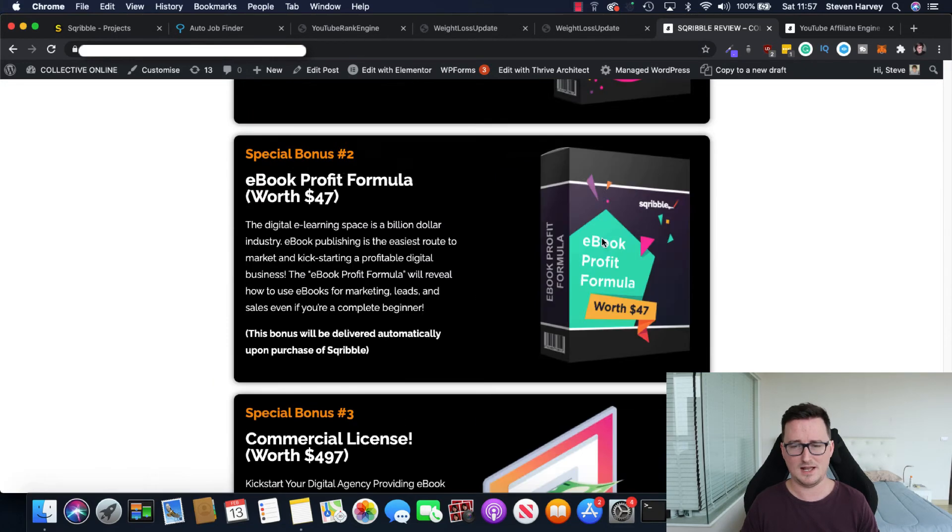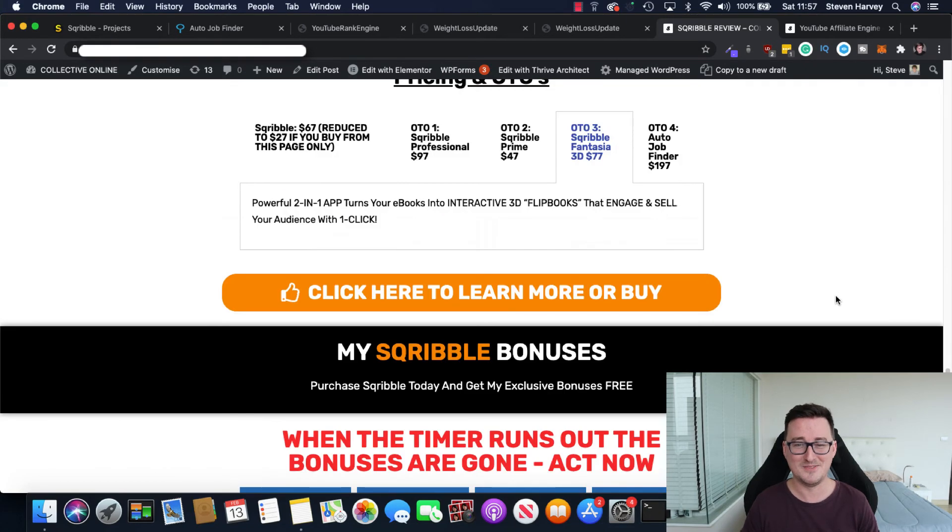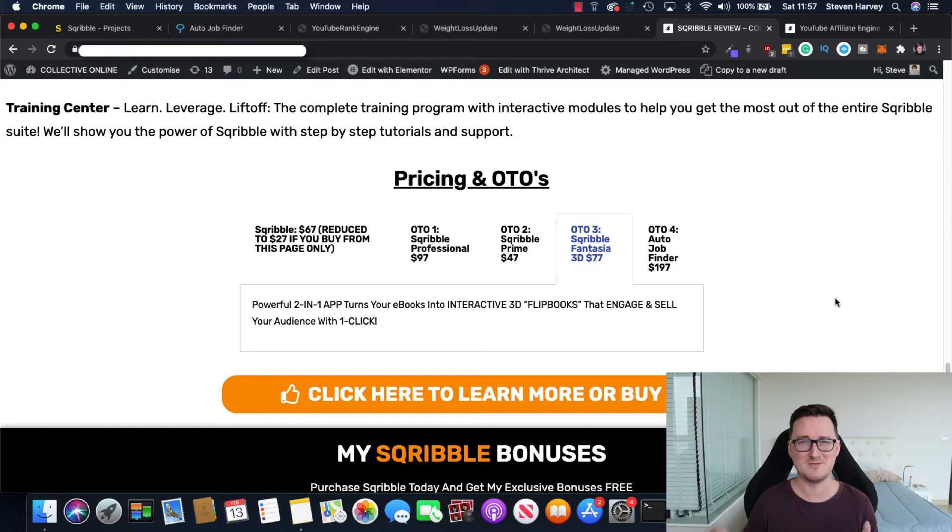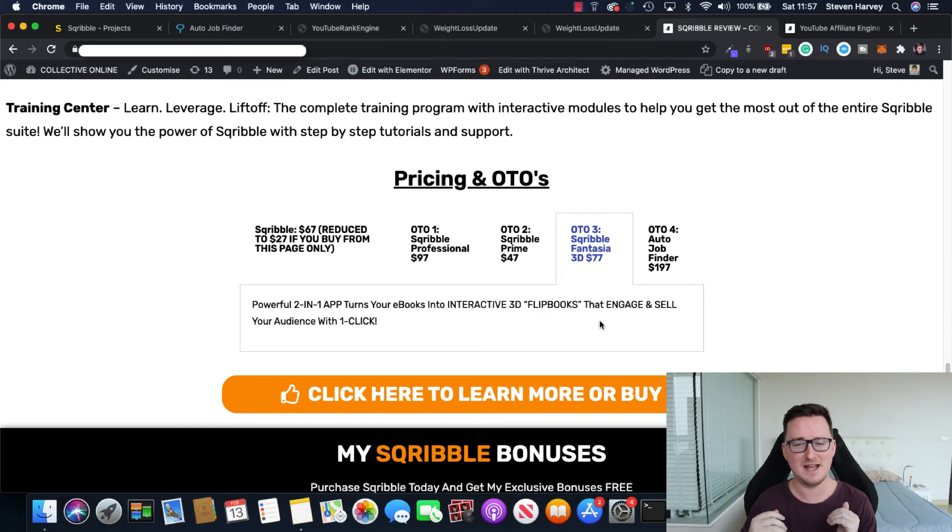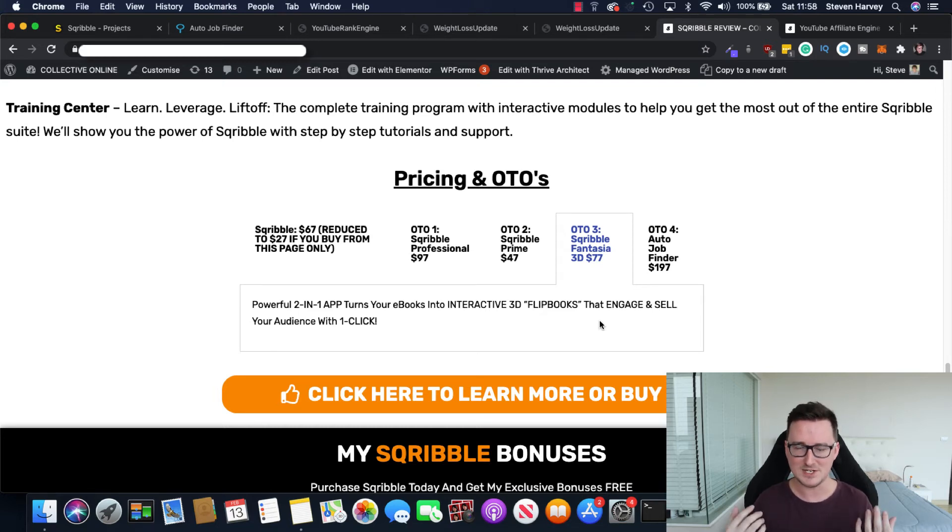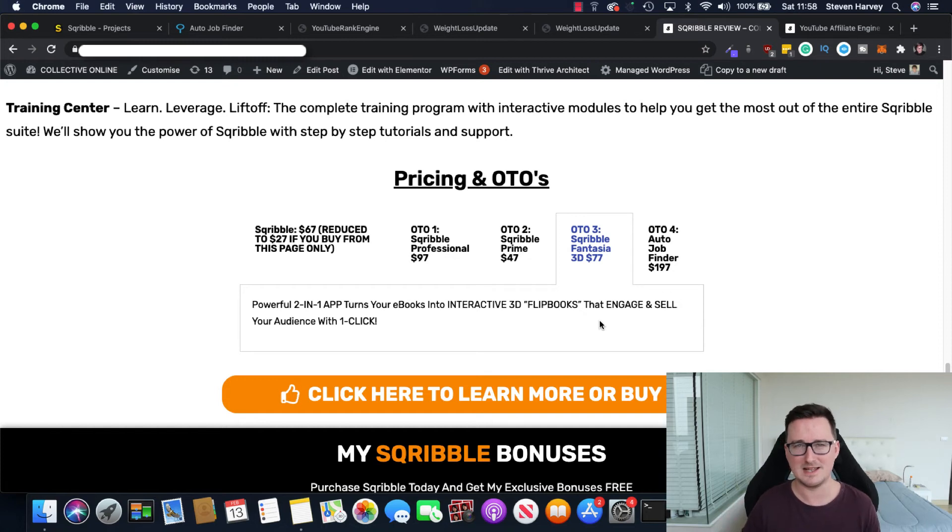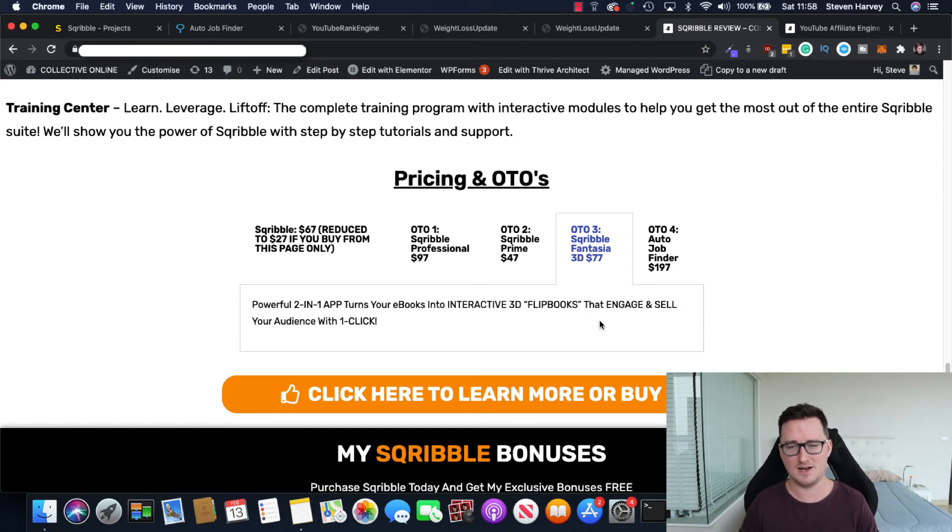OTO3. Scribble Fantasia 3D. So this turns it into an interactive 3D flip book. So, again, this will get your audience. It's a really cool niche thing and they probably really like it. So if you want to make your ebook really memorable, that's a great option.